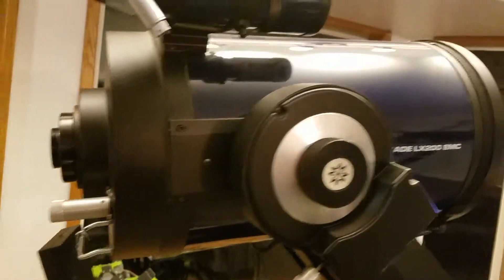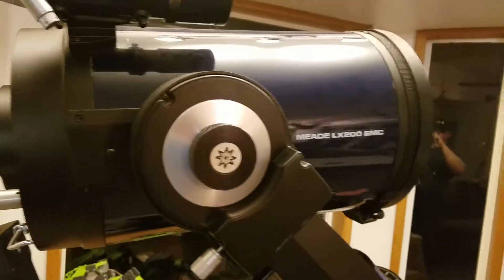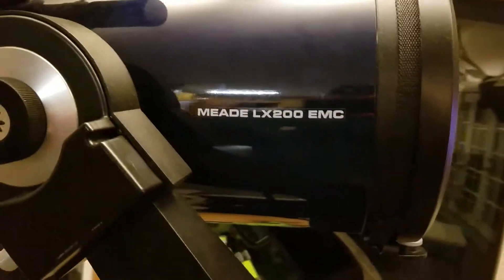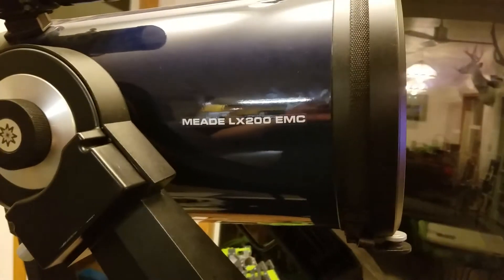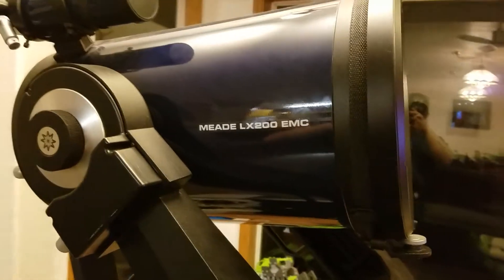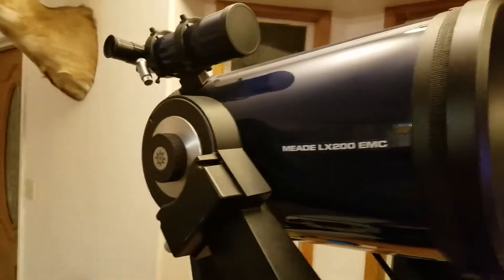So if you have a Schmidt-Cassegrain telescope, this is a Meade LX200 10-inch telescope.